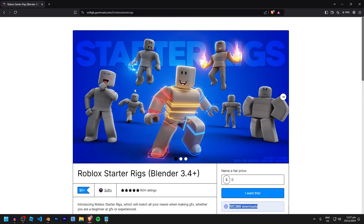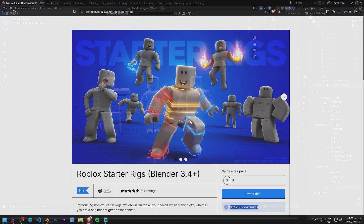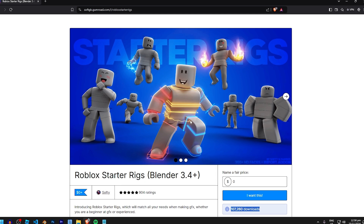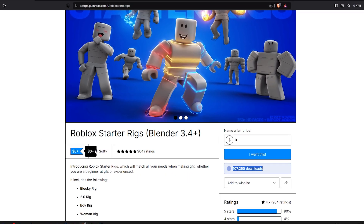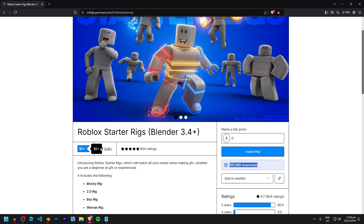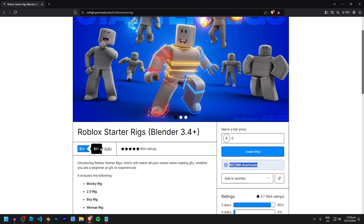It has all of the different main body types you'll need to make GFX, and it has a super awesome feature where it's actually an add-on that you can easily import any rig you want in just a single click. Before we begin, sometime next year in 2025 there will be a new version of the starter rigs with a whole lot more features, and I'll make an updated tutorial when that comes out, so make sure to subscribe. Check out gfxrunner.com for completely free Roblox GFX assets.